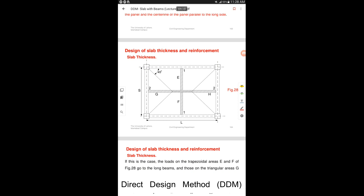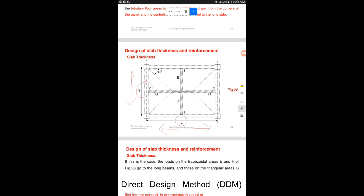This slide shows the distribution of loads from the slab to adjacent beams. The shorter span is parallel to the y-axis and the longer span spans in the x-direction. The load distributed from the slab to the shorter beam is triangular, while the load dispersion in the short direction falls on the long beam as a trapezoidal area. The angle here is 45 degrees.